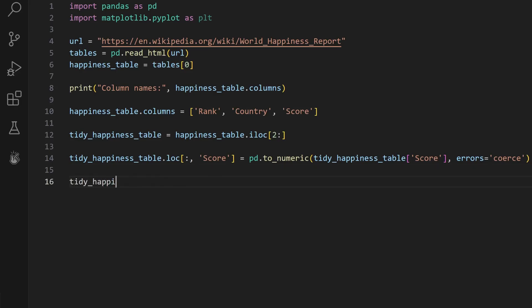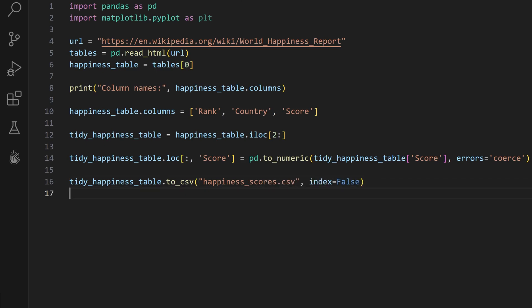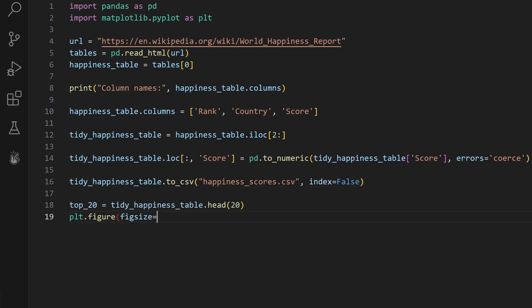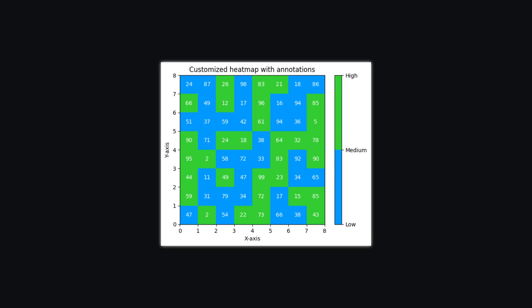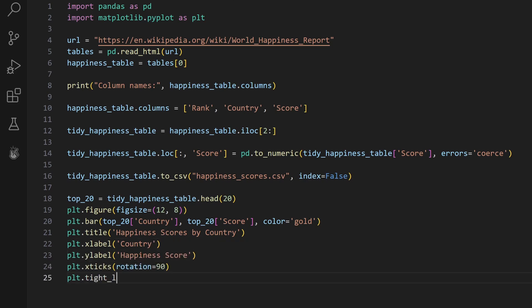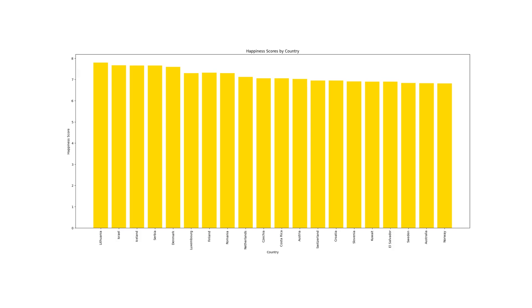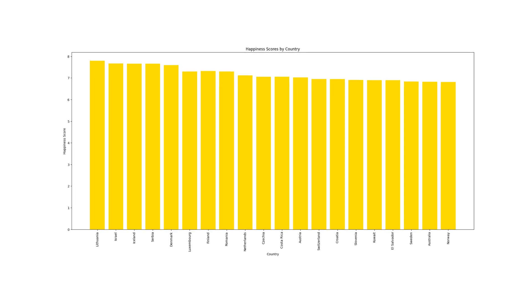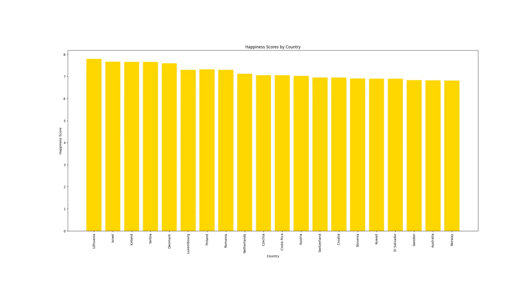Now that our data is tidy, let's save it as a CSV file for later use. And as the final step, we're going to visualize the top 20 happiest countries using Matplotlib. You can do a bunch of different graphs like line charts or heat maps, but for this simple table, let's do a bar chart. Here we have a simple plot showing the top 20 happiest countries in the world.